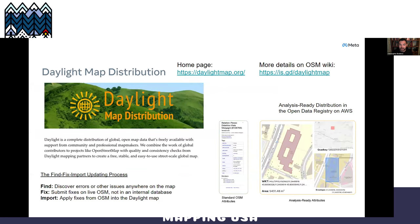Daylight map distribution is a great way to consume OpenStreetMap, put it into tiles, and put it into a queryable environment. If you're an Amazon AWS user working with S3, or using something like DuckDB, those are all really compatible with how this is set up. The strategy around this is find, fix, and import — we spend a lot of time looking for errors in OpenStreetMap, making fixes directly back to OpenStreetMap, and then making sure those community-applied fixes get into the Daylight distribution.